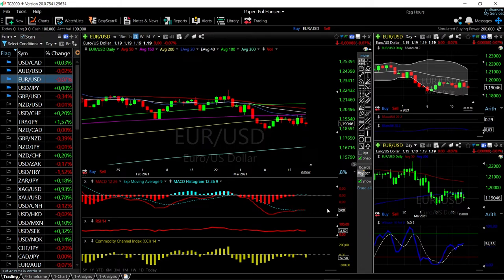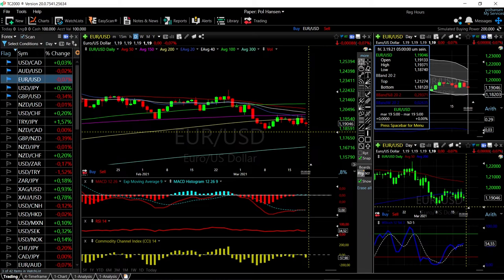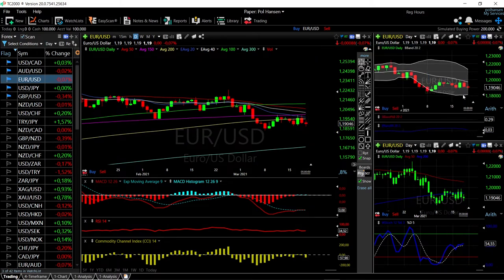Technical indicators are basically all over the place: MACD is flat but underneath zero, so it's very bearish. RSI is also flat, CCI is flat, Stochastic is turning bullish, and we have basically fallen towards the bottom of the Bollinger Band. That's probably where we'll find support if we fall further from here, at roughly 1.182.